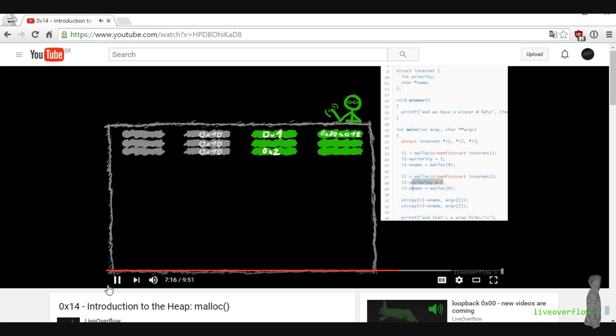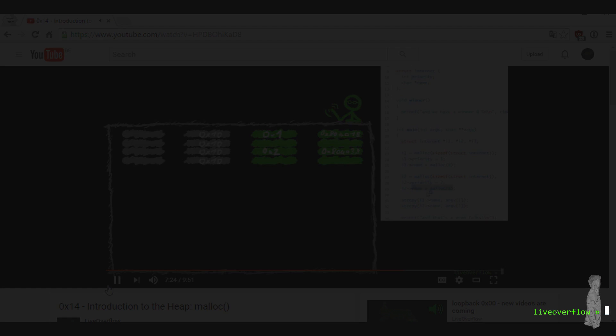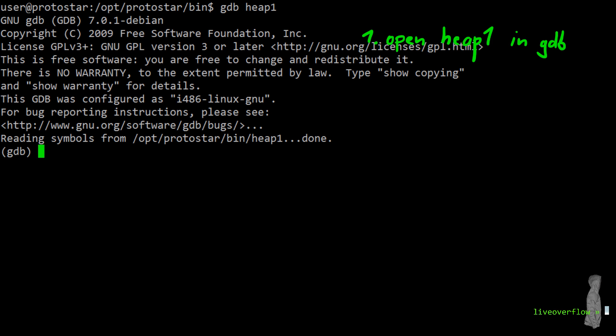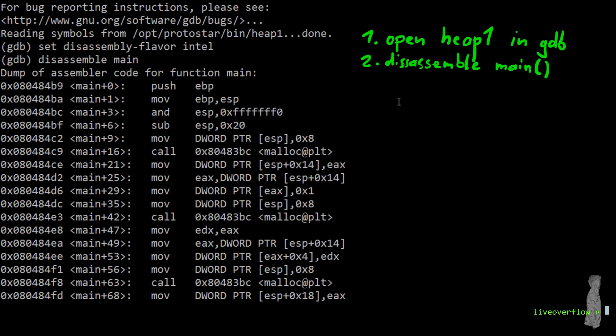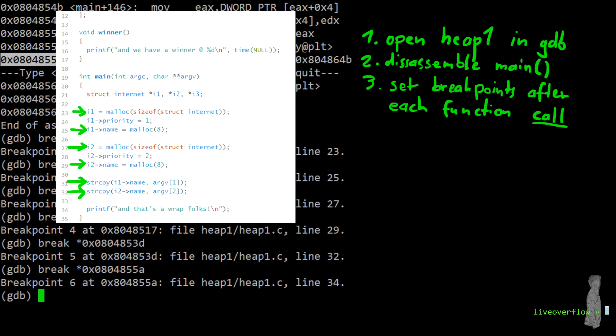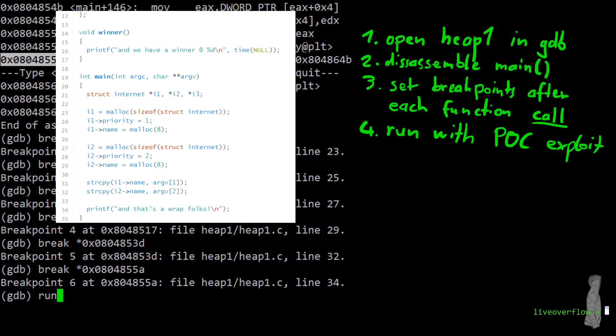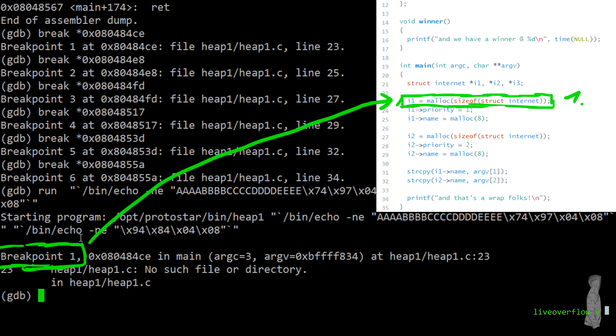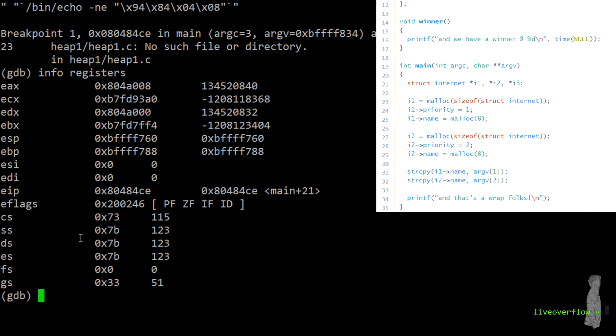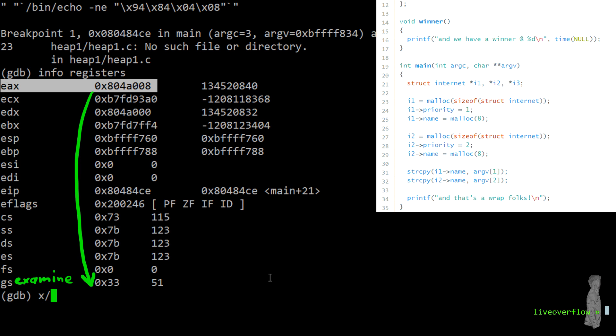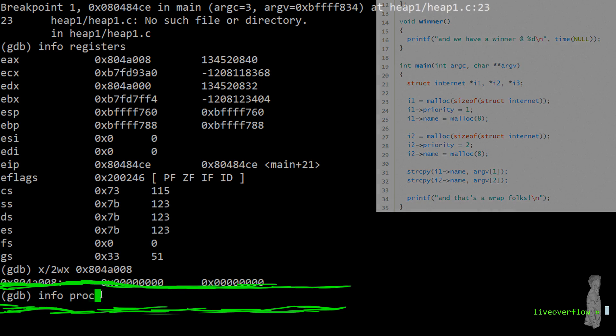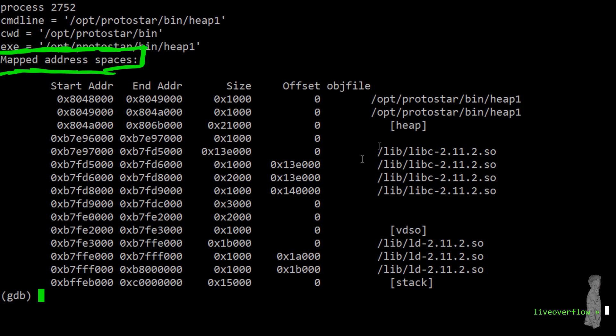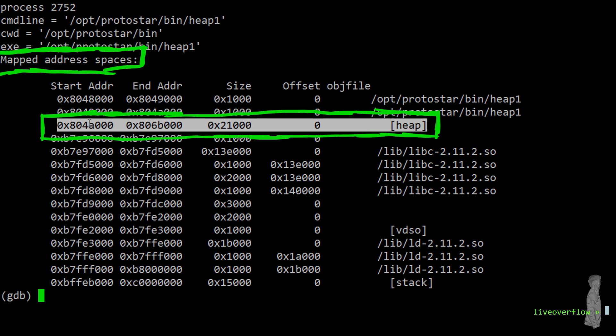In the last video, the heap malloc introduction video, we already thought about how the heap should look like from this program. So let's see how it looks in reality. To do this, let's set a breakpoint after each malloc and string copy. We disassemble main and look for all those calls and set breakpoints afterwards. Then we run it with the proof of concept exploit arguments and we hit the first breakpoint. So now the first malloc happened. And the result of malloc is in EAX. So EAX contains the address on the heap where we have enough space for the internet struct I1. And we can look at this address and we can see it's simply zero. With infoproc mappings we can see the memory segments. And there is also the heap and we can have a look at that.